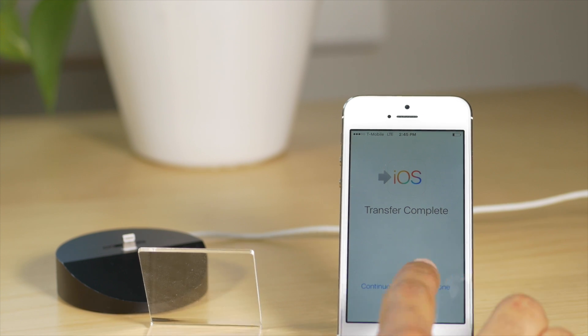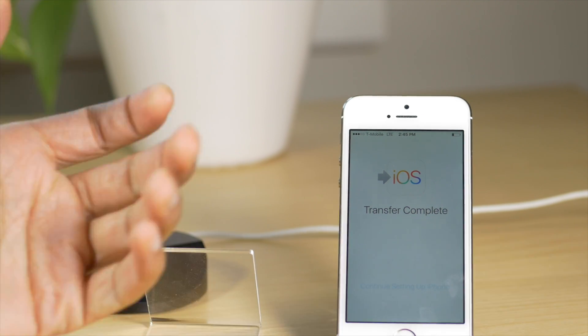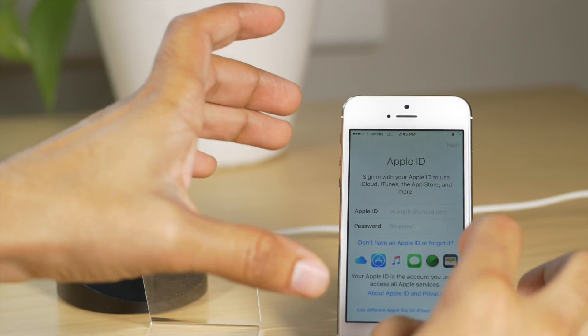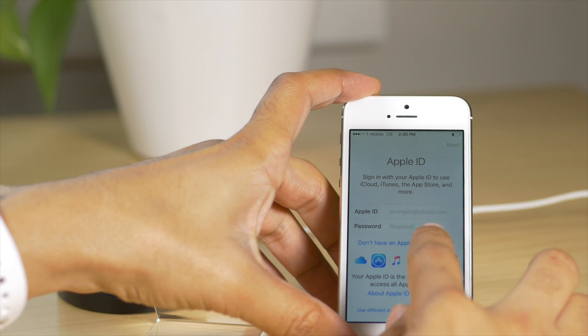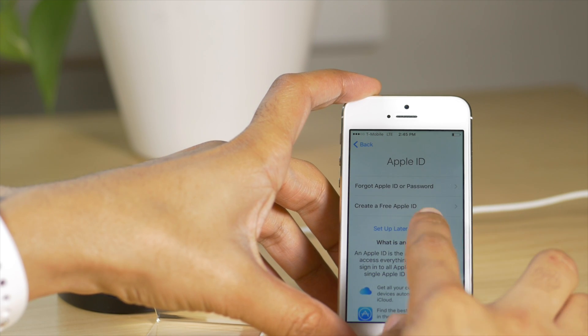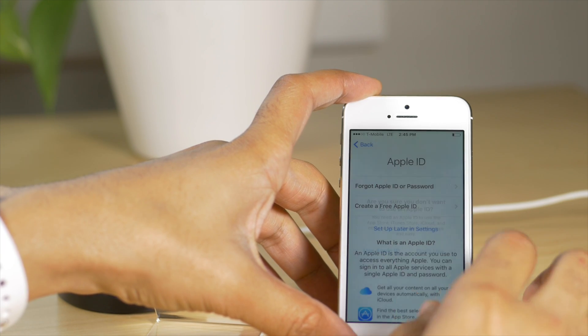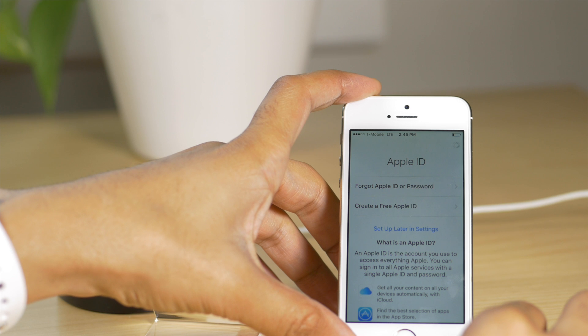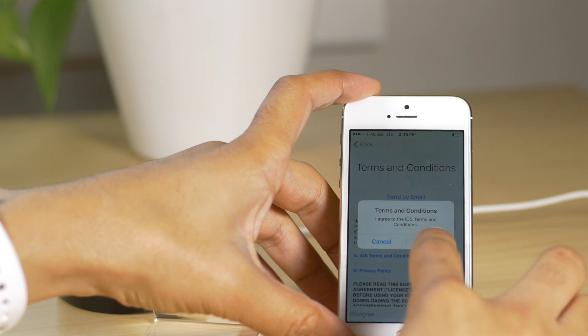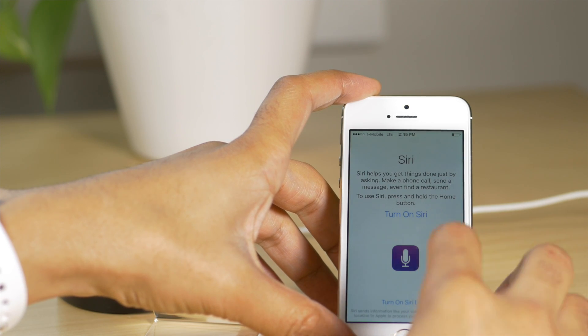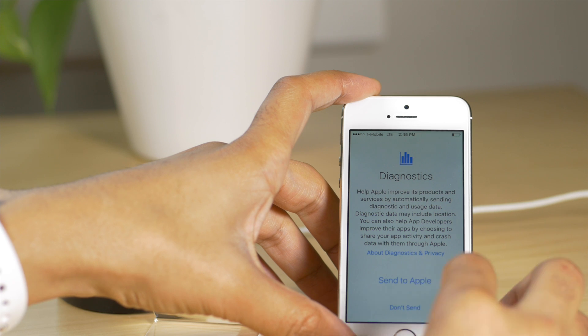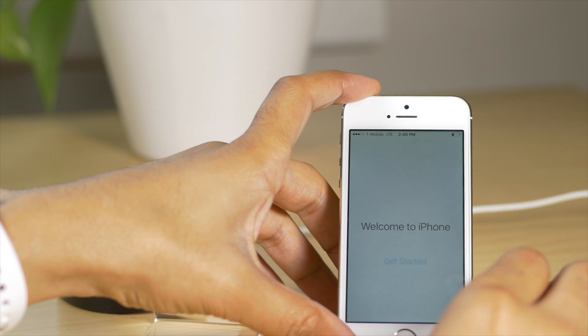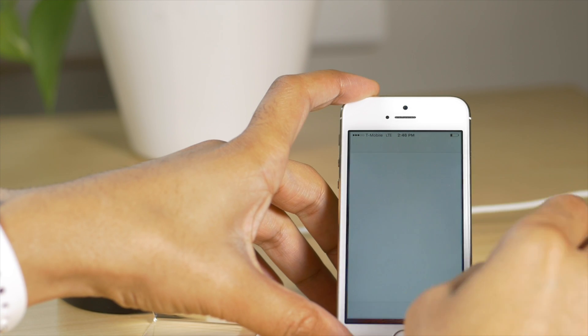So now it's going to ask you to continue setting up your iPhone. Just tap that button there and you can put in your Apple ID if you want to. I'm just going to skip all that because there's no need for me to show you that. So skip and now agree to the terms and conditions and we'll skip Siri. And then get started. So now let me just check one thing.